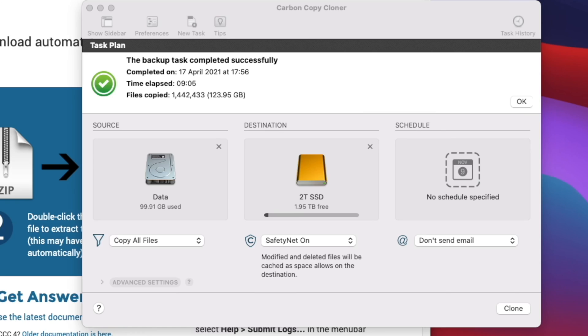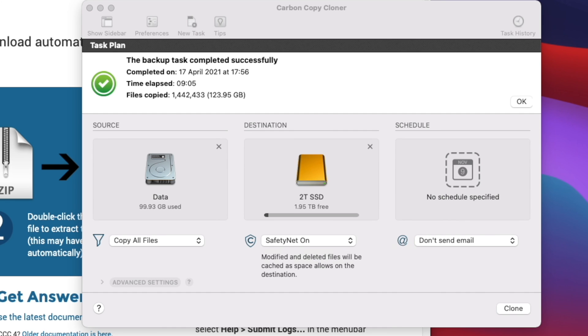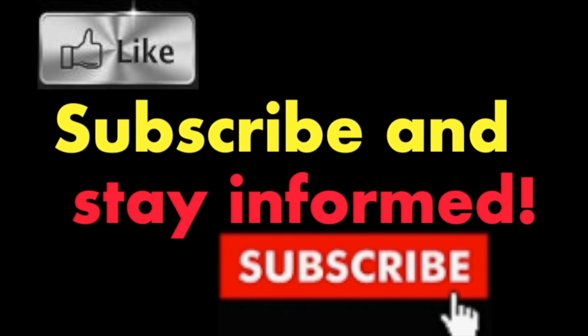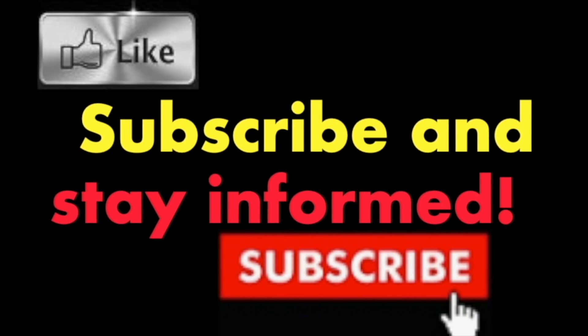It's that simple. Hope you enjoyed this video. Have a nice day! Subscribe and stay informed, addicted to Macintosh.